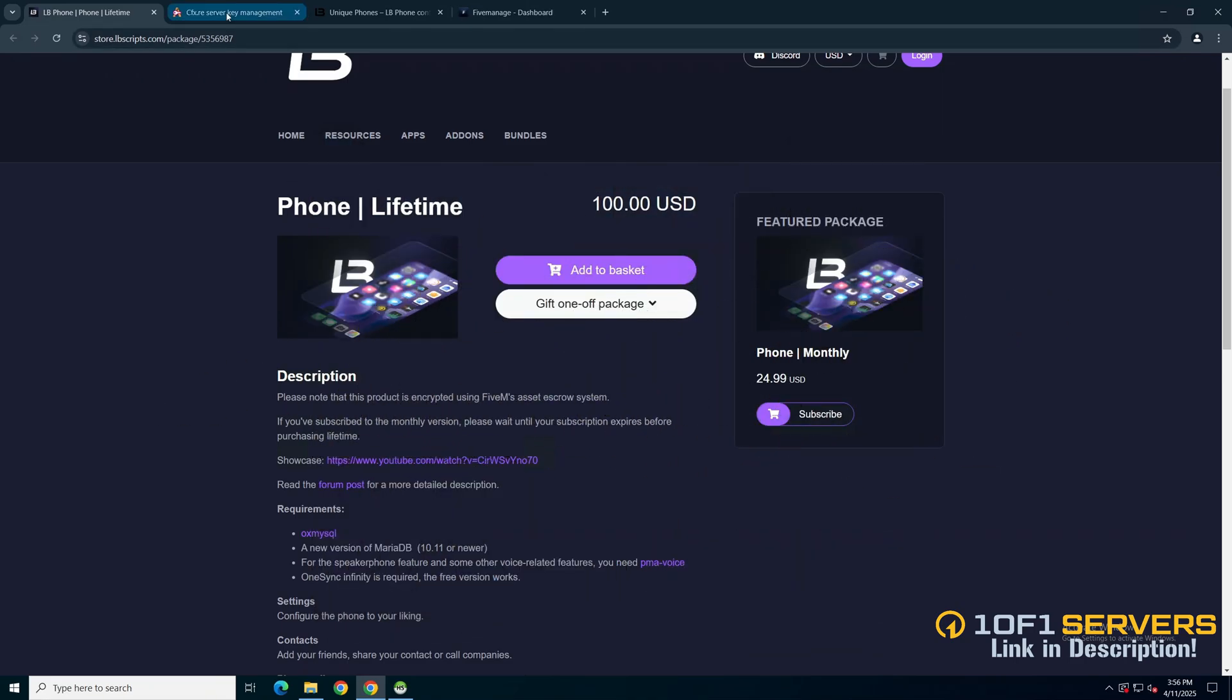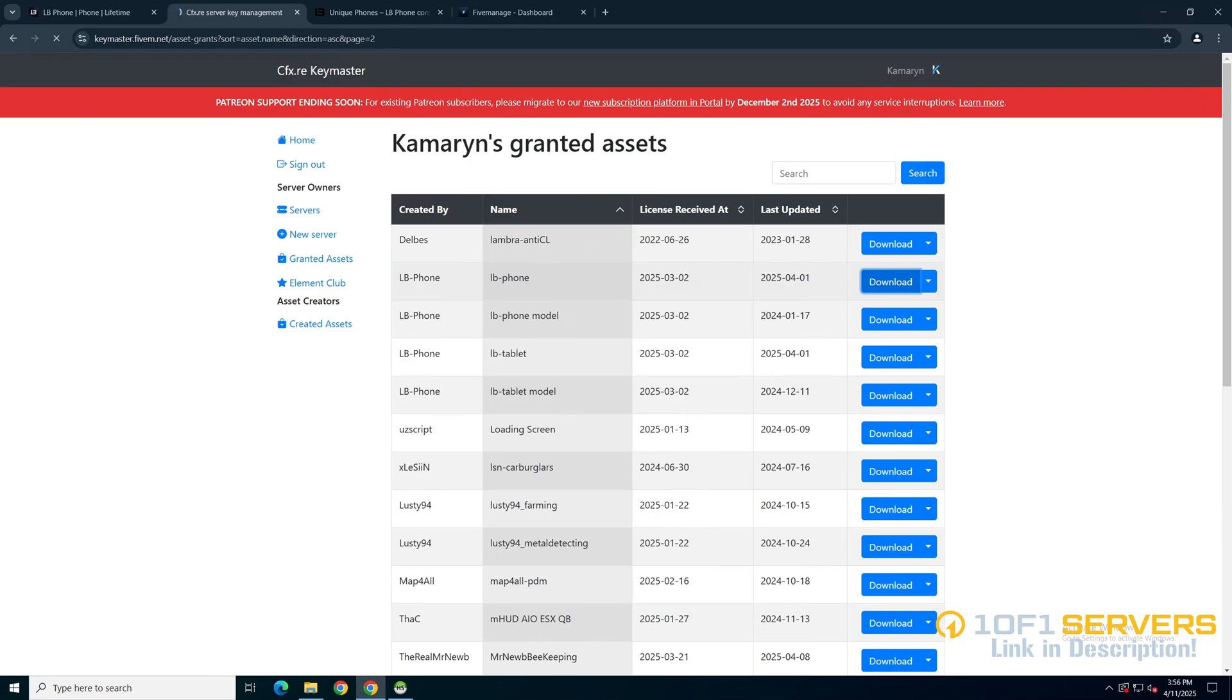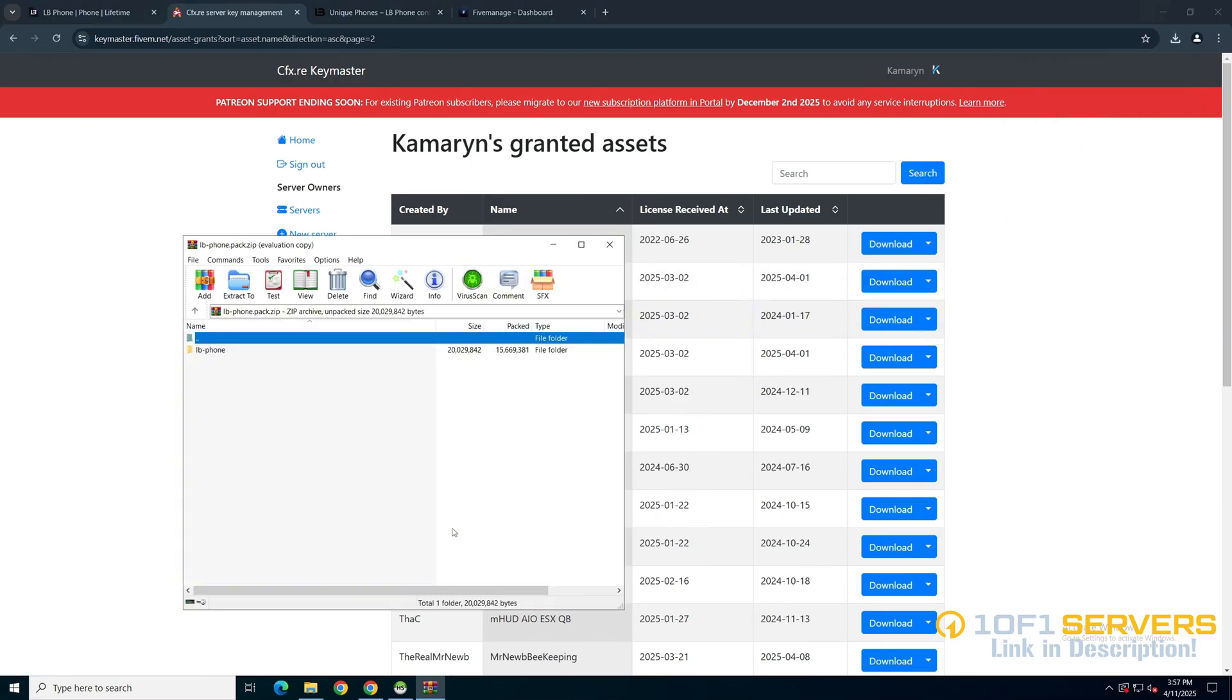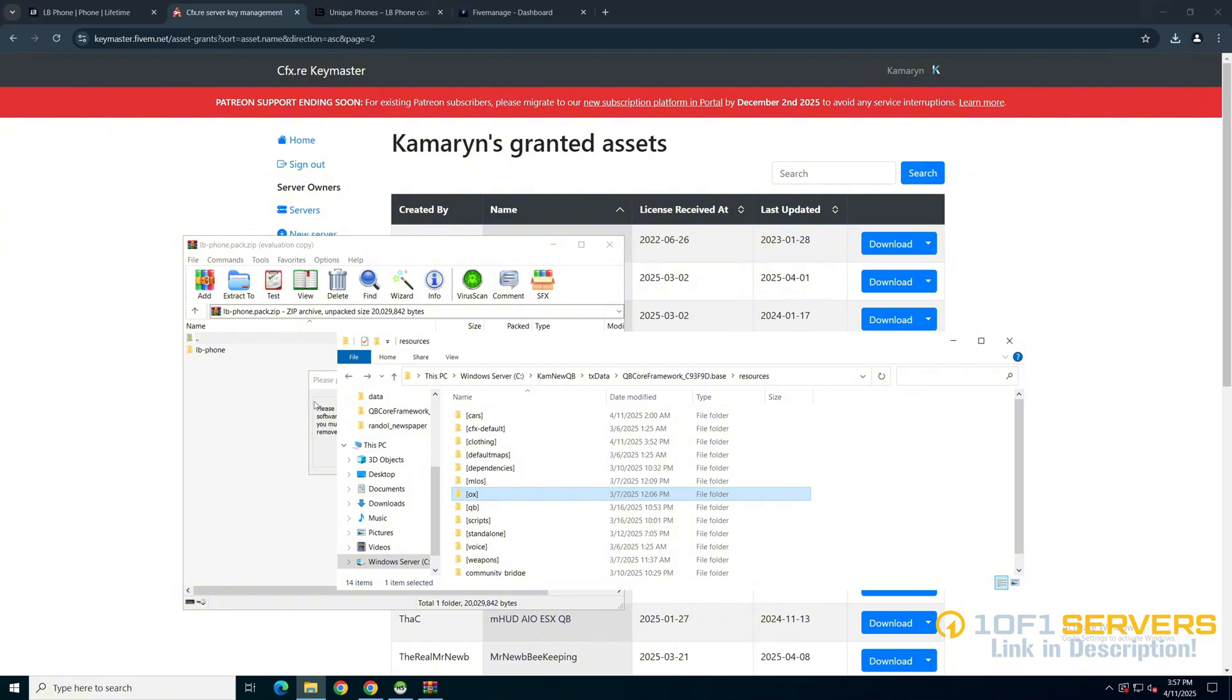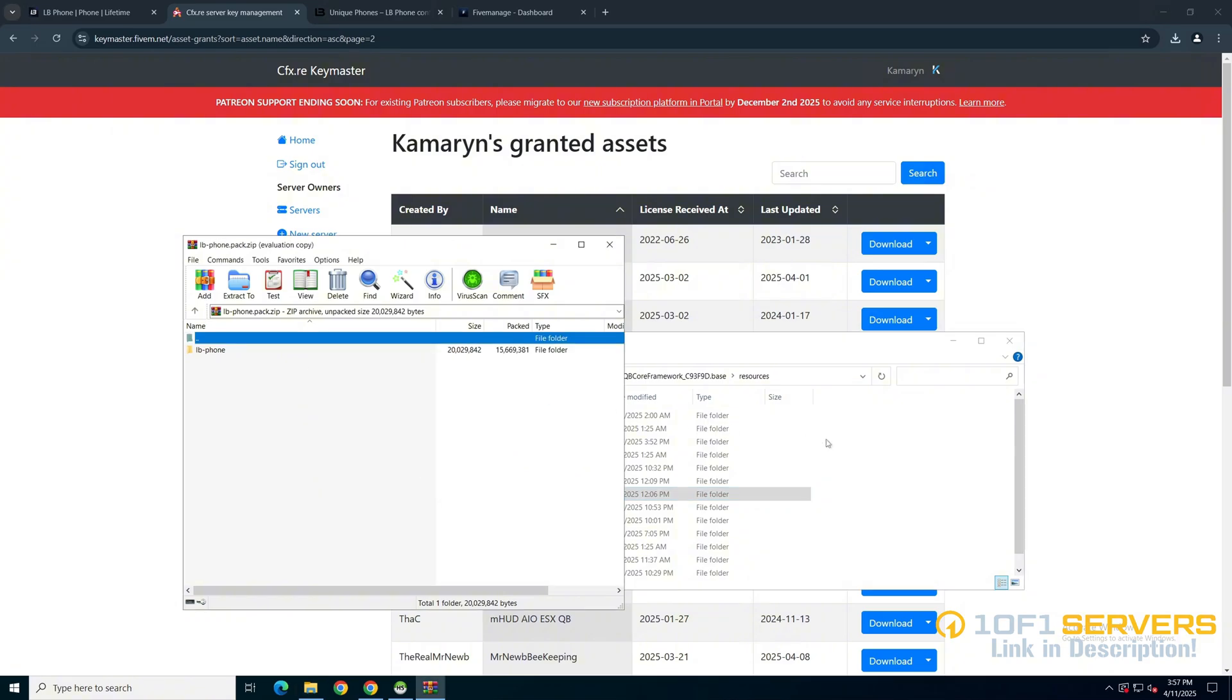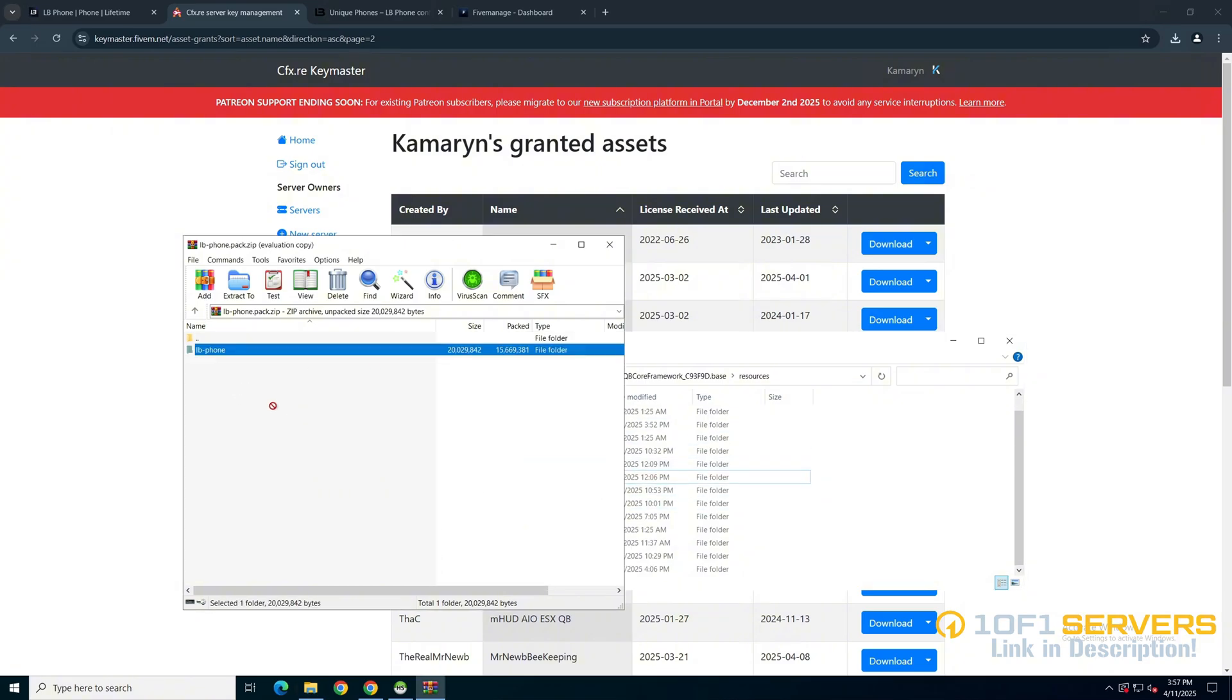If you want to purchase, go to your Key Master and enter the granted assets section. Then find LB Phone and LB Phone Model and download them both. Once it's done, open it up and open your server resources and add it in.